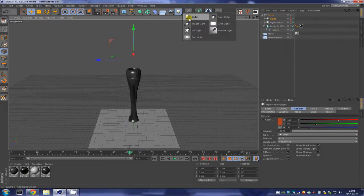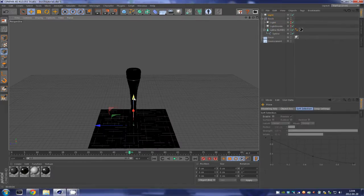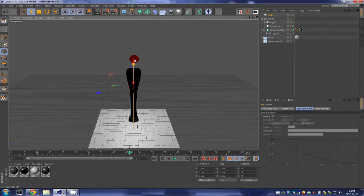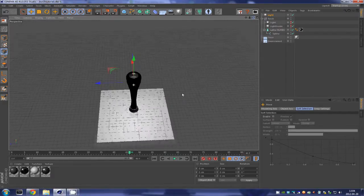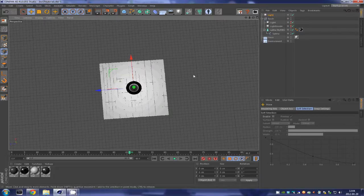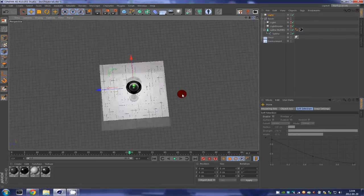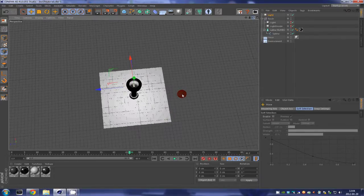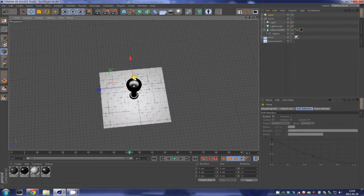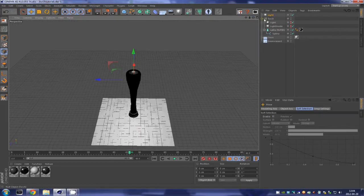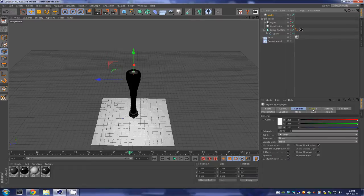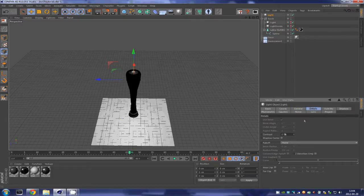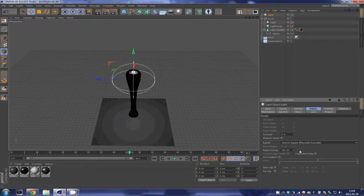All right, so first off we are going to add a light to the scene. Press E on the keyboard and bring that light up. We are going to leave that light inside of the torch over here. It's going to give some really nice lighting to the inside of our torch, but we are going to put some falloff to the light. Come into the detail tab, select falloff inverse square.